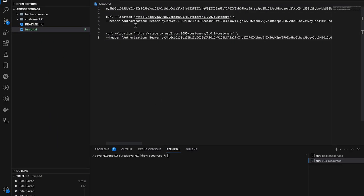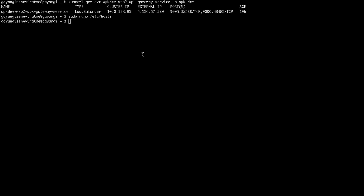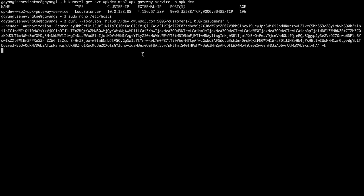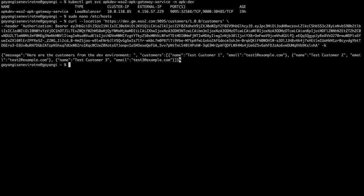Since I have already generated a token, I will directly use that token and then invoke the curl command. As you can see, I have successfully received the response from the API deployed to the dev environment.